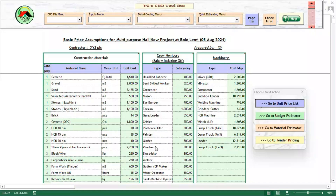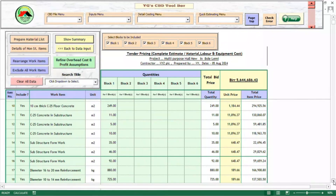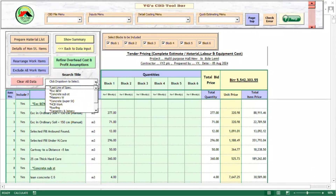In this example video, we will consider the tender price prepared by a contractor for the construction of a multipurpose hall in Addis Ababa. Most of the bill of quantity has been previously recorded on the tender pricing page of YGCBD to make the video shorter. I will just register the last title and two work items to show you the process.